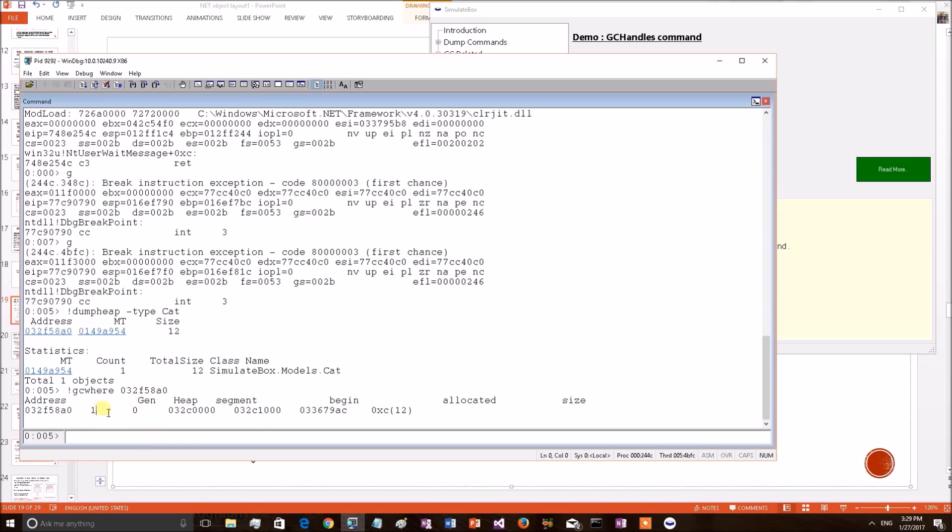This is the one, because it is bound by a normal pin. Normal pin means GC cannot catch the object with a normal pin, but GC can move the object to the next heap. This we have proved.